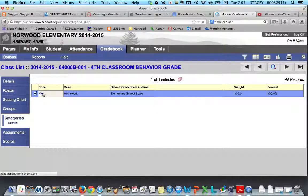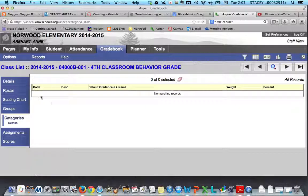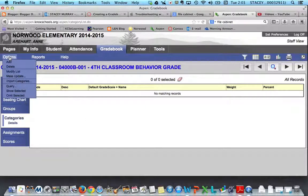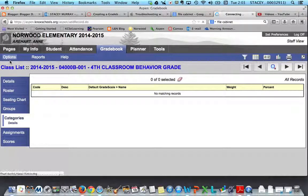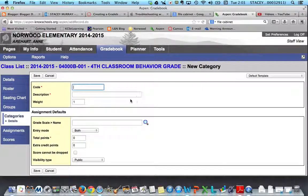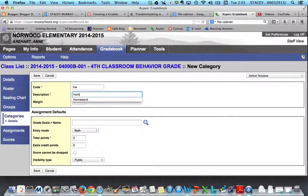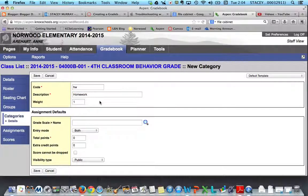It's going to disappear in just a second — and there it goes. Now I want to add a new category, so I'm going to go to Options and this time I'm going to click Add. It shows up with a screen like this. The code is just like a short name, so I did HW for Homework. This is not a mandatory category — this is just for the video.